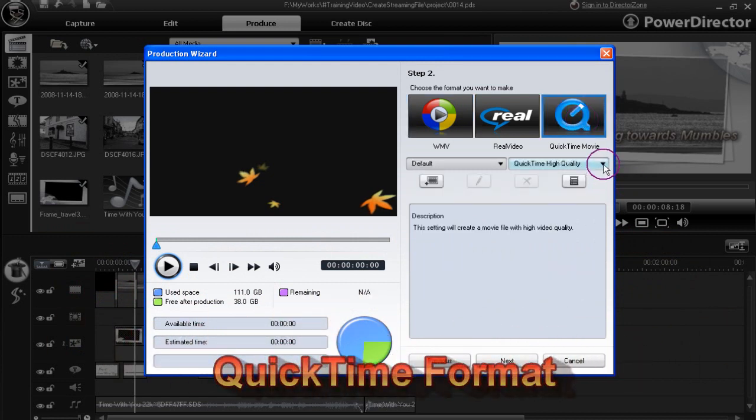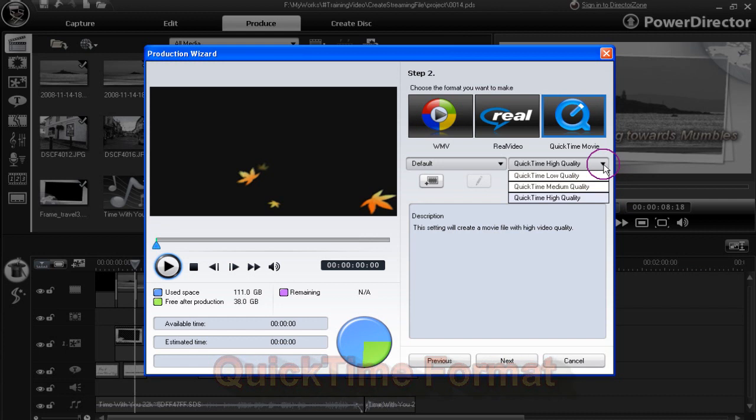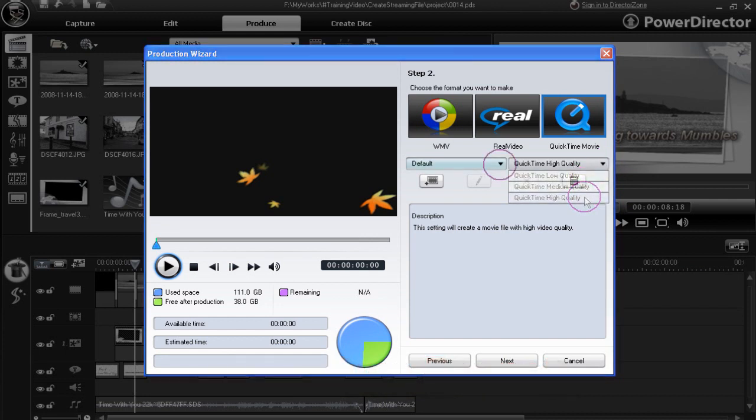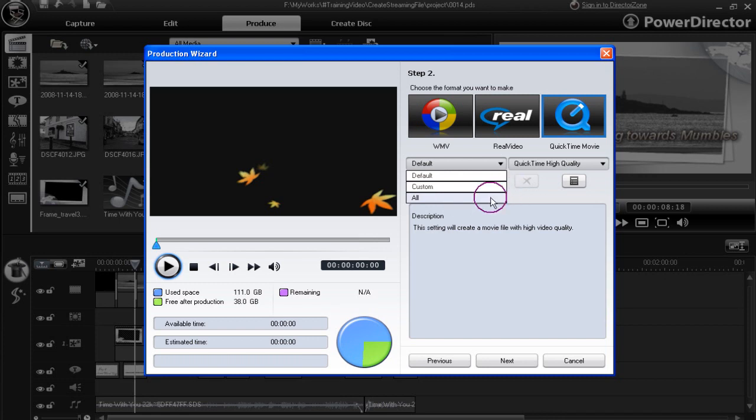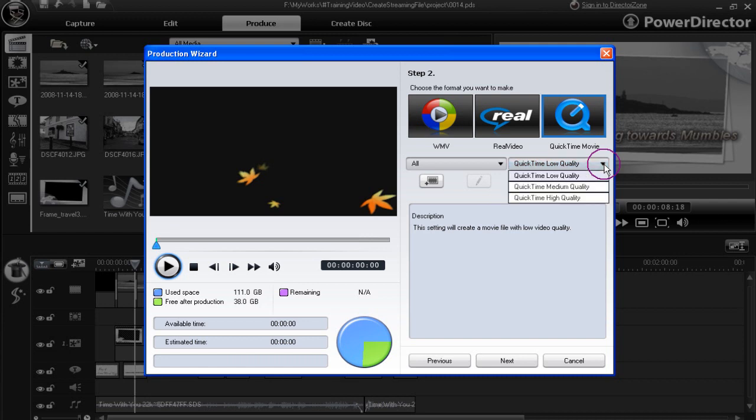In the drop down, we can select from three default settings. In the other drop down, we have a default setting showing. We also can create a custom setting. And if we want to show all the selections, we click all and they'd all show in this area here.